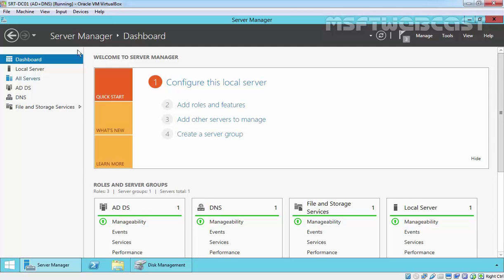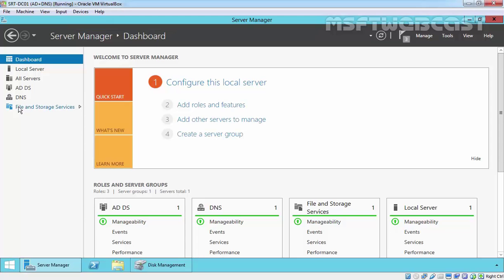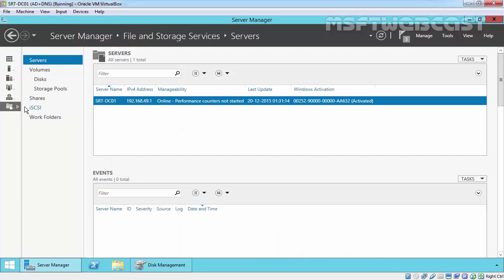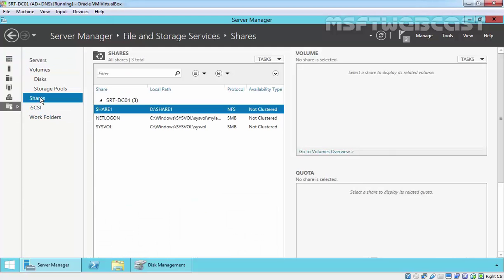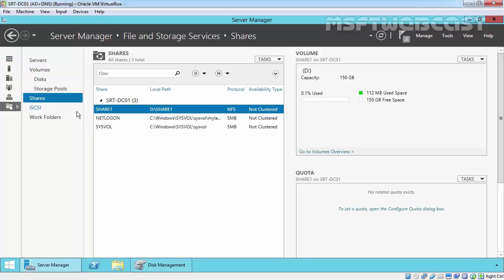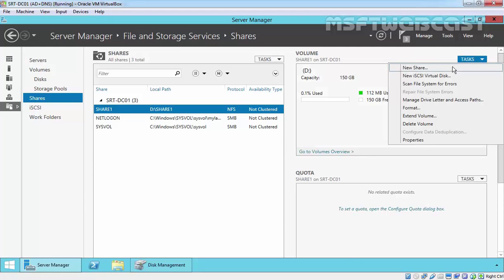To do that, just open the server manager and click on File and Storage Services. Click on Shares and on the right side, click on Tasks and select New Share.